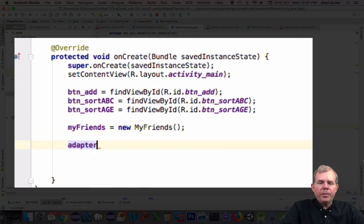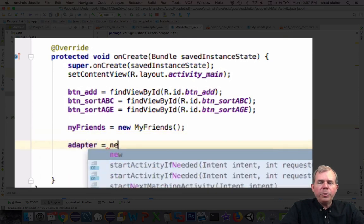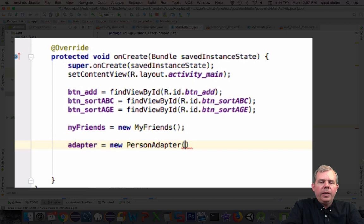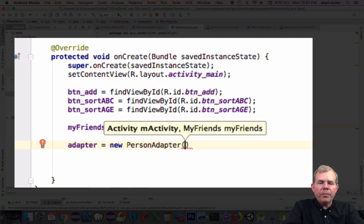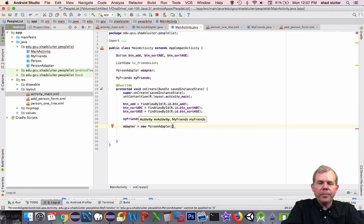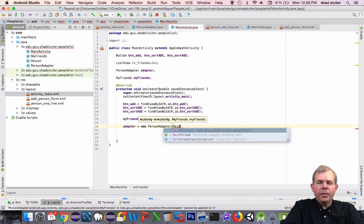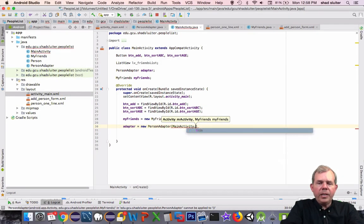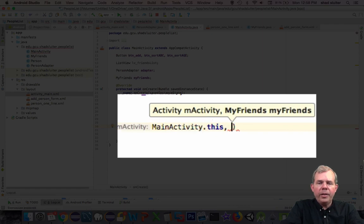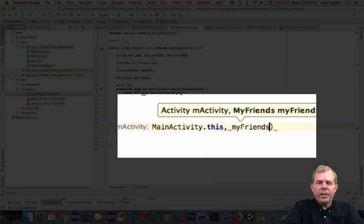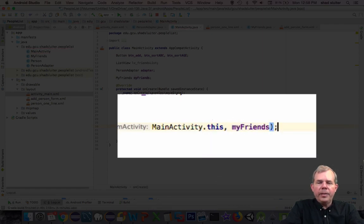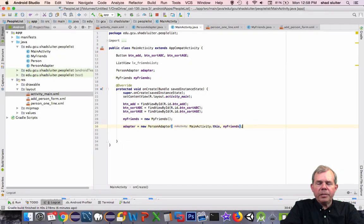Then the adapter is going to be equal to a new PersonAdapter. As you can see I'm hovering here and showing that it needs two items: we need an activity and we need a list. Fortunately we have both of those, so MainActivity.this will satisfy which activity is calling the adapter, then the MyFriends array list will be passed in as well.